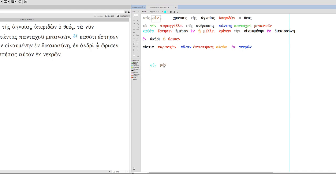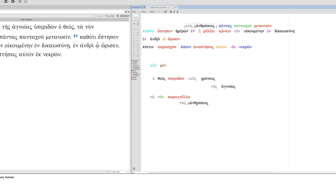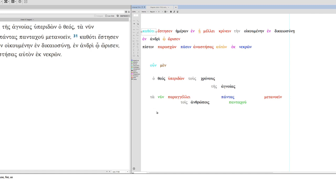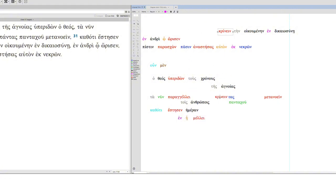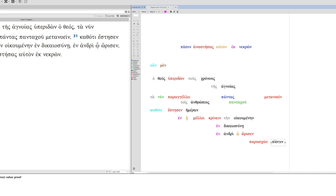Got our post-positive oun and men. And our subject is God here. God overlooked times of ignorance. Ta nin functions together. God is still our subject. Here's our verb. So he instructs to men, so everyone from everywhere, to repent. Because God is still the subject, he appointed a day or fixed a day in which he intends to judge the world in righteousness.